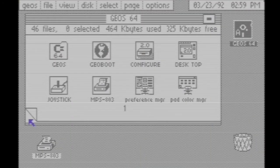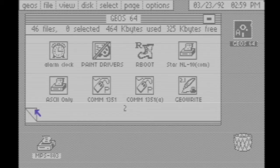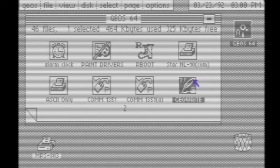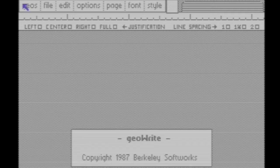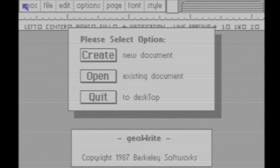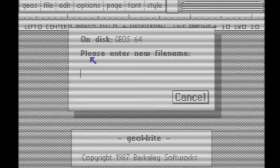Okay, this is how to create a new program in GeoWrite. First, double-click the GeoWrite icon. In the menu, choose create new document. Enter a name and then press return or enter.